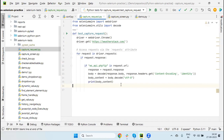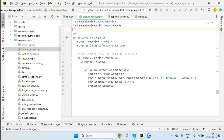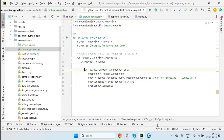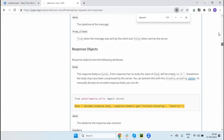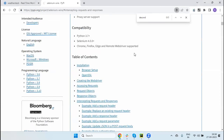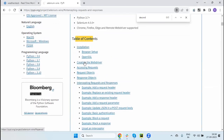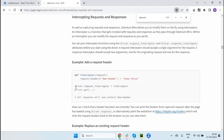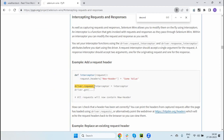Next I am going to show you how we intercept and change the request using this module library. If I go to the documentation URL, you will see sections like installation, creating the WebDriver, accessing requests, request object, response object, and next is intercepting requests and responses. To intercept, we need to call driver.request_interceptor.